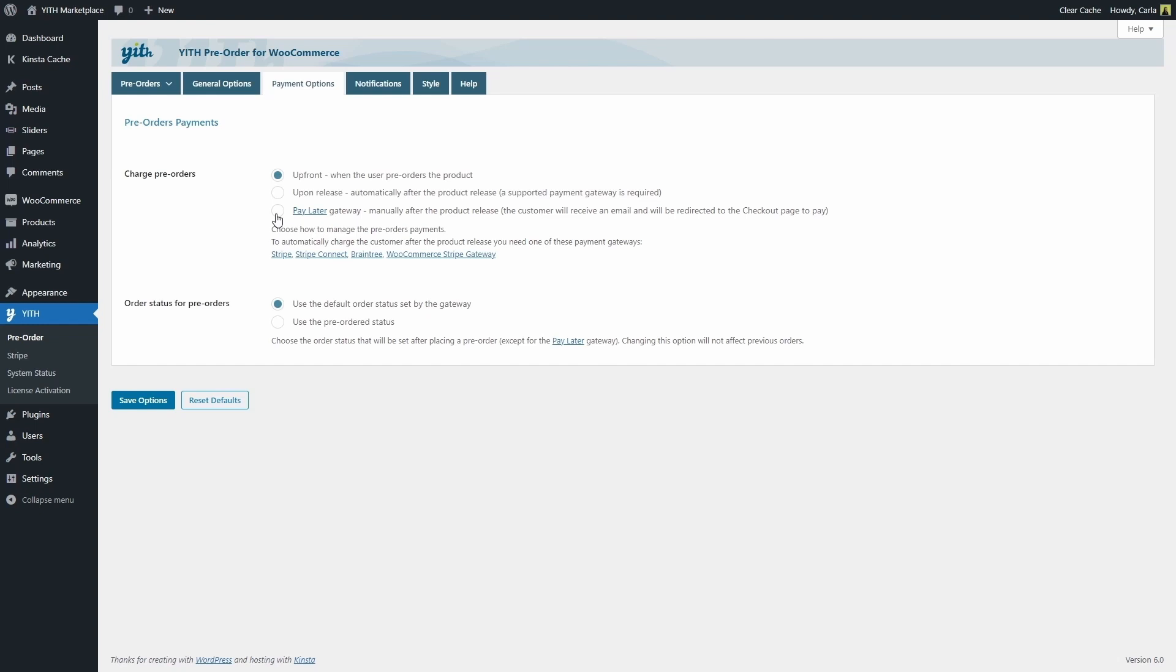This option basically does not request the payment information at checkout when the customer is pre-ordering the product. Instead, the customer will receive an email requesting the payment when the pre-order product becomes available. Let's see how this works.